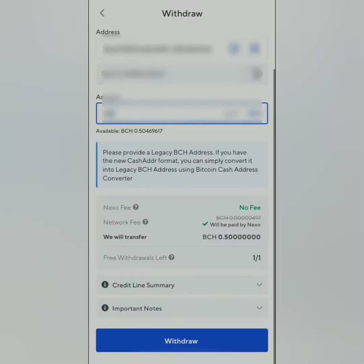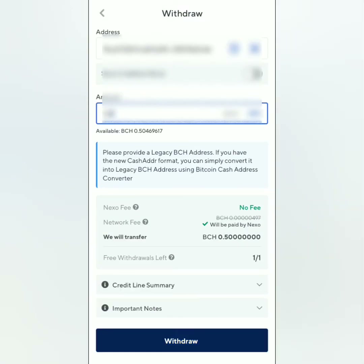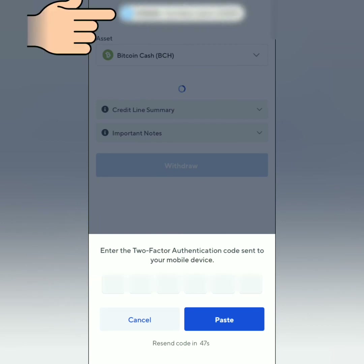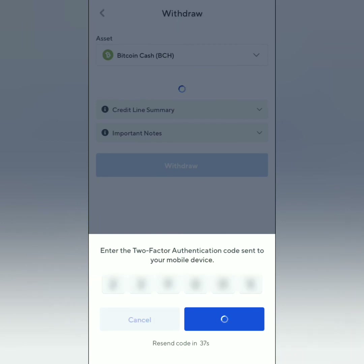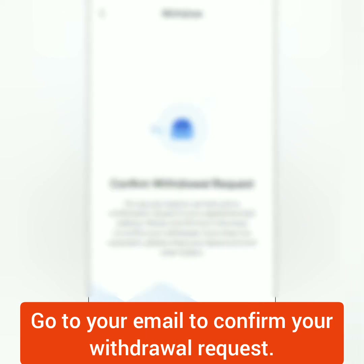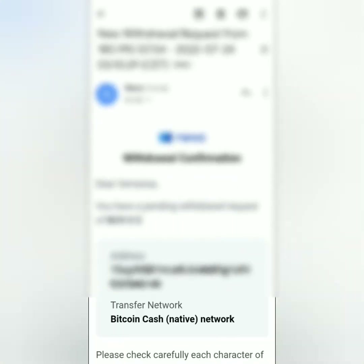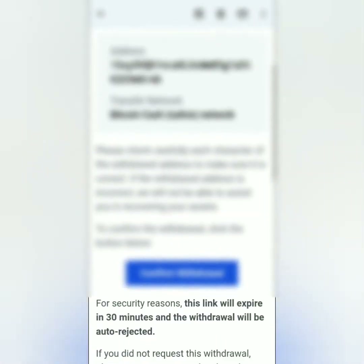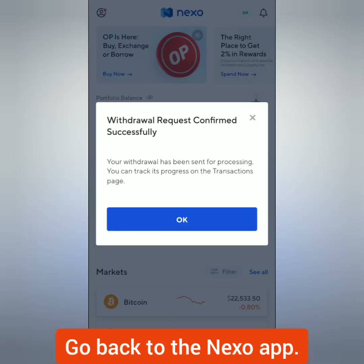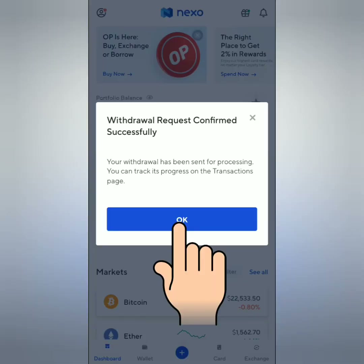Let's proceed to the withdrawal. Click withdraw. Enter the authentication code which will be sent to you via SMS. Then check your email to confirm your withdrawal request. Click confirm withdrawal. Go back to the Nexo app. Withdrawal request confirmed successfully.